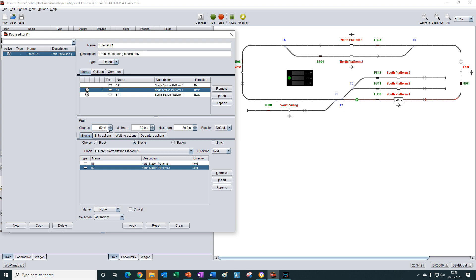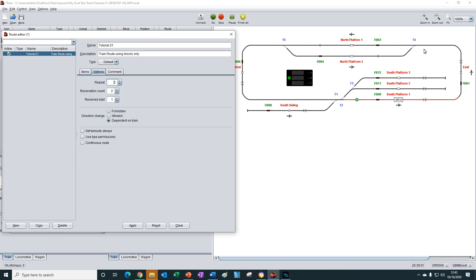We'll type in 50 and press return. Now sometimes iTrain will choose to stop at either platform one or two, or it may decide to go straight through without stopping. Just like part one of the tutorial we can set the length of the stop or the wait, and we'll set these both to one second. Then we'll go to the options tab and make the number of loops infinite by setting it to zero, so iTrain will continually go through the loop until we manually stop the train route. Then we press apply and close down the train route editor.